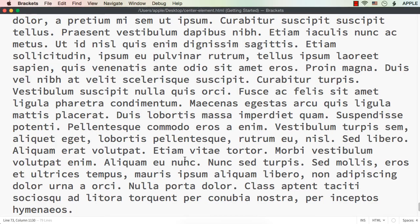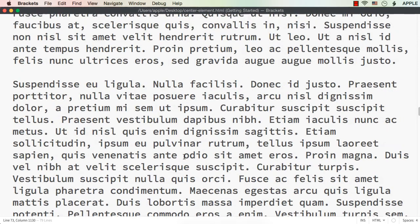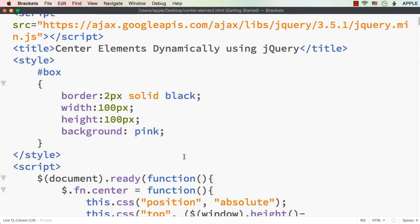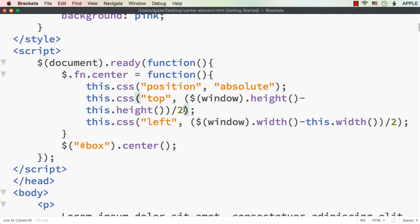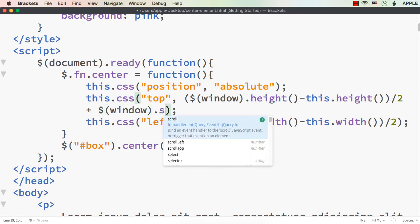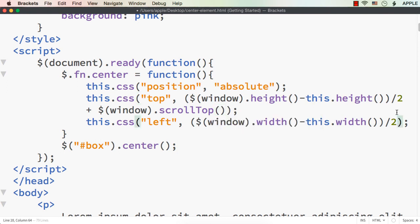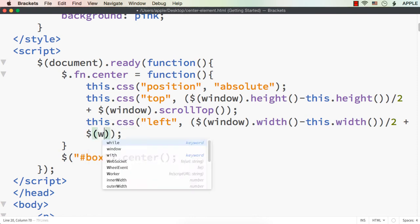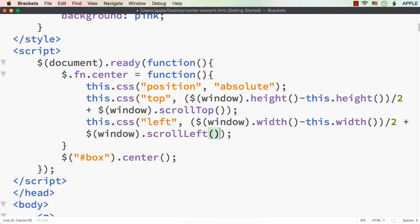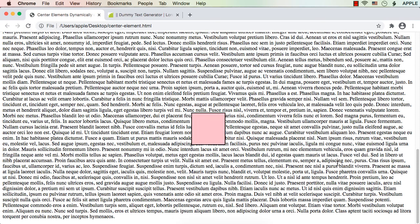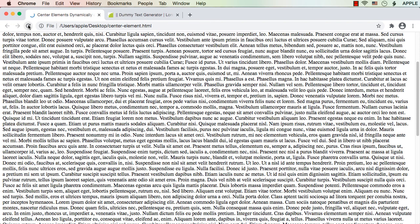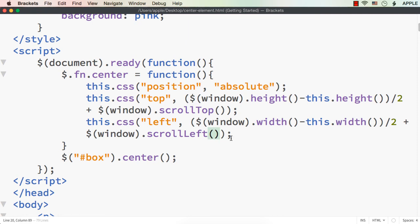To fix this, we can add two more properties inside the plugin. For 'top', we add $(window).scrollTop() so the scroll position is included. For 'left', we add $(window).scrollLeft(). Now let me save and refresh — the element is displayed at the center even with a scroll bar. If I move the scroll bar and refresh, it is still being displayed correctly.